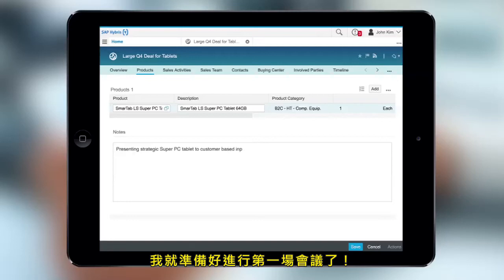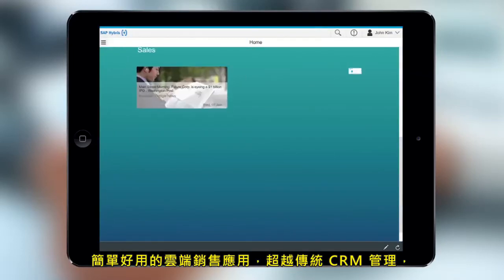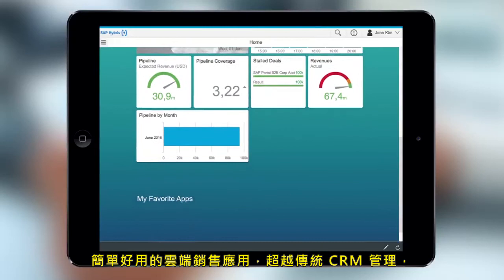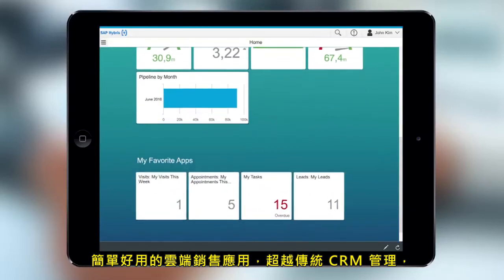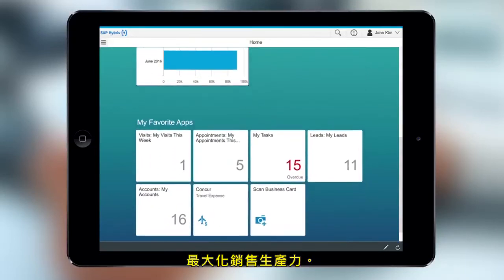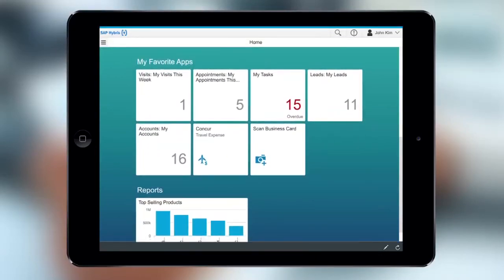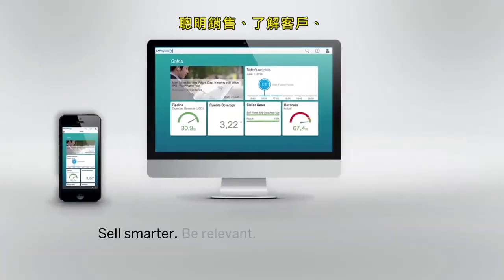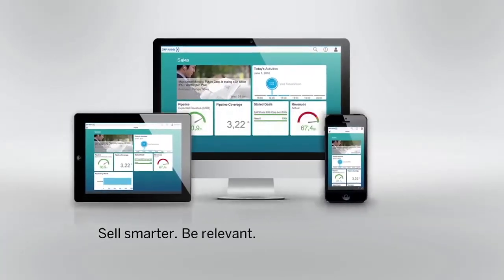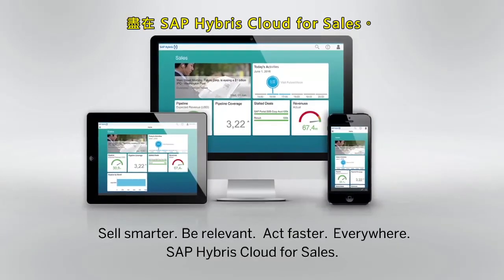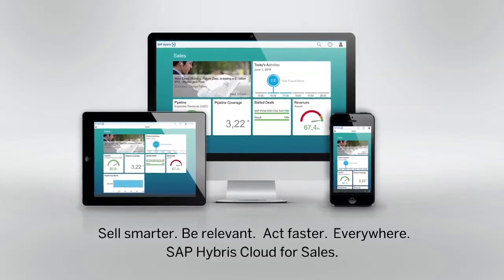And I'm all set for the first meeting. Maximize sales productivity with an easy-to-use, cloud-based sales application that goes beyond the traditional approach to CRM. Sell smarter, be relevant, act faster everywhere with SAP Hybris Cloud for Sales.